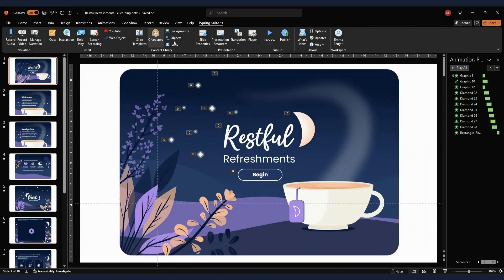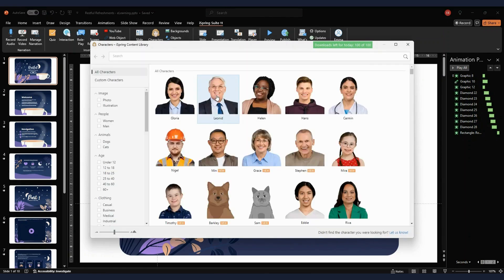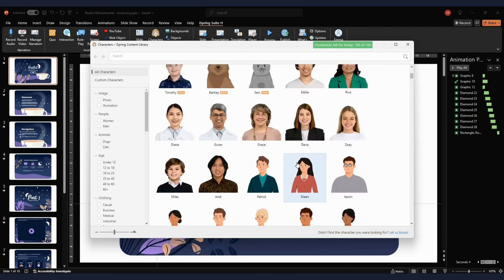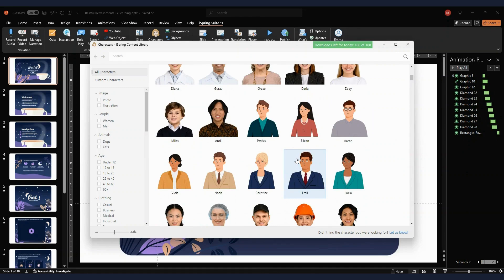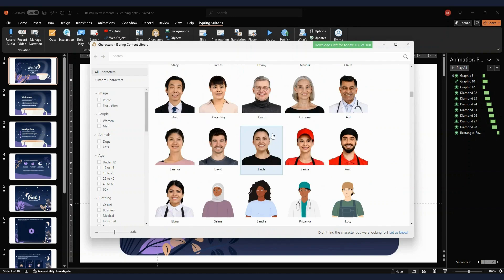The same goes for the object library and character library. The object library has a range of PNG images — things like office supplies, pens, clipboards, but also items like wheelchairs — with backgrounds already removed so you just insert them quickly and easily. The character library is massive: you've got a really good range of illustration styles and photography covering different ages, races, and religions.